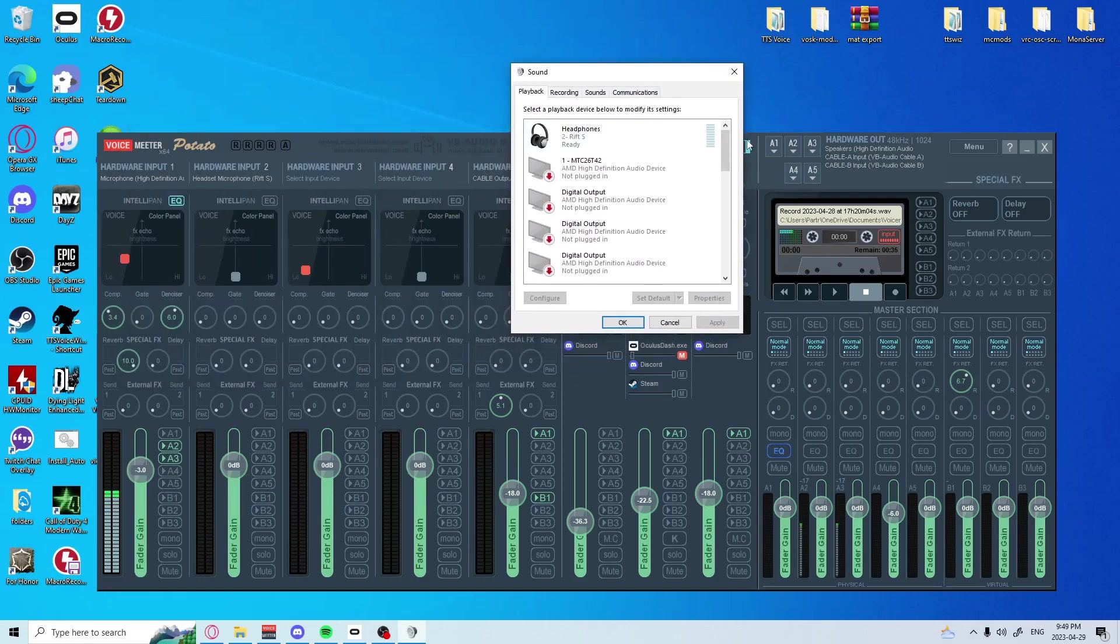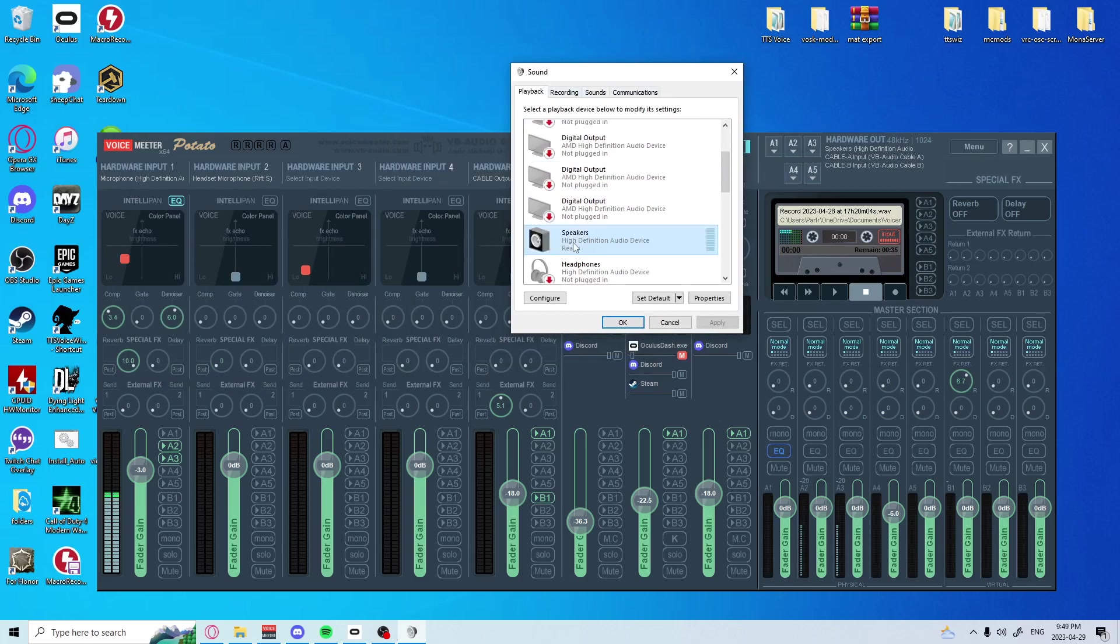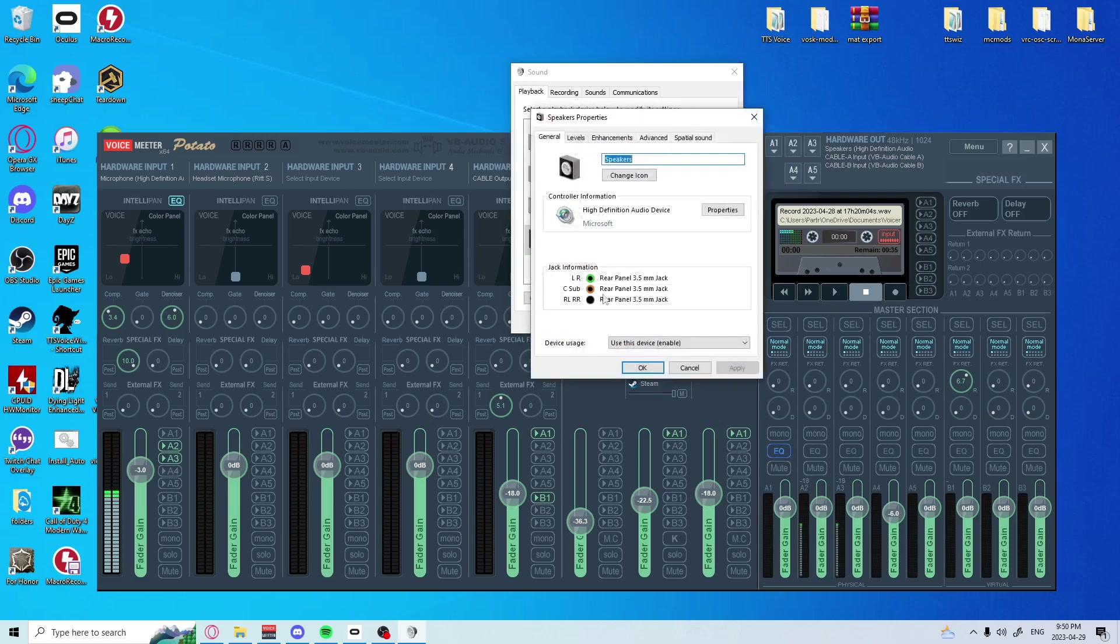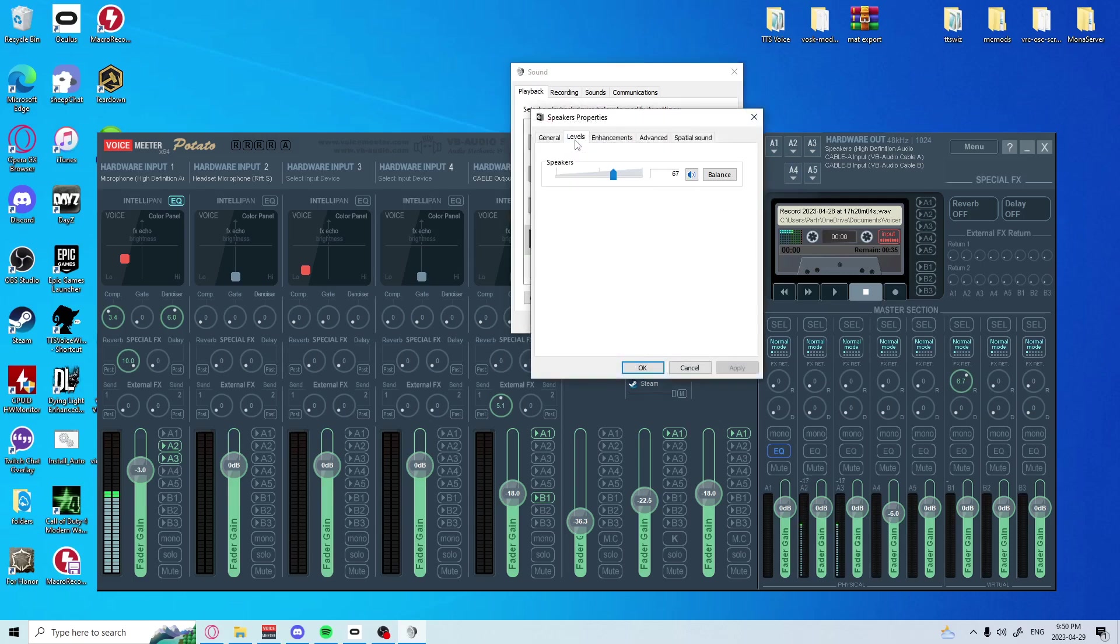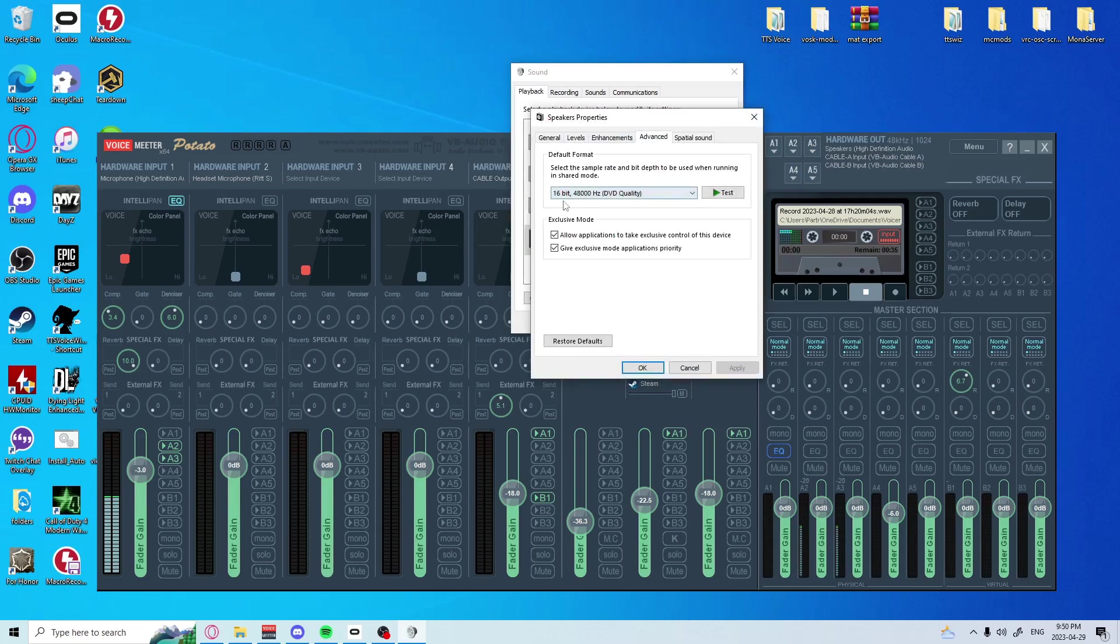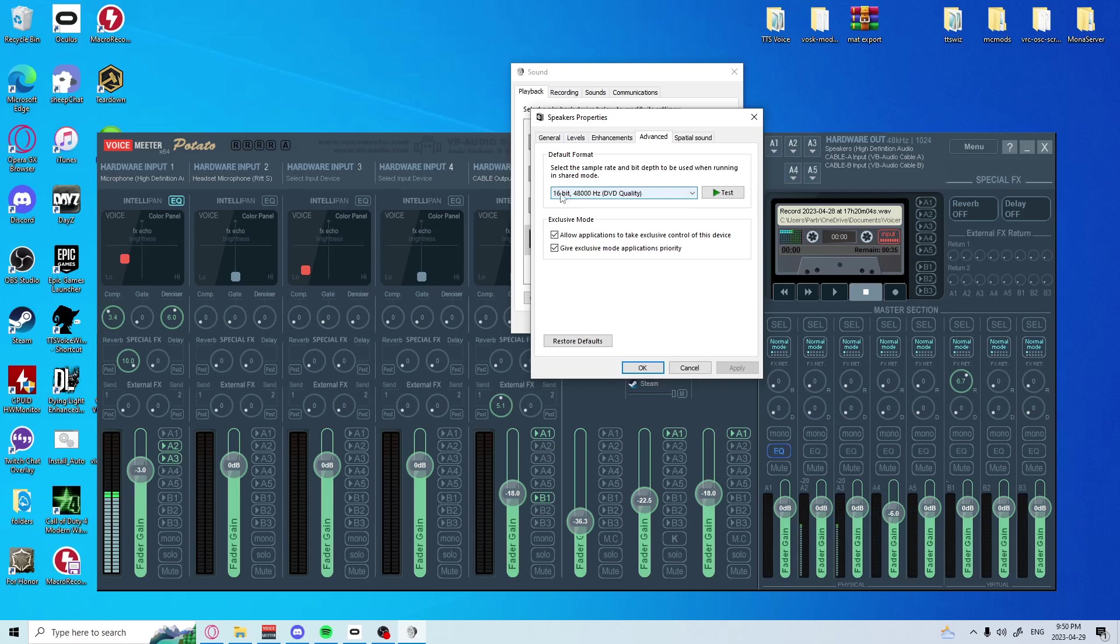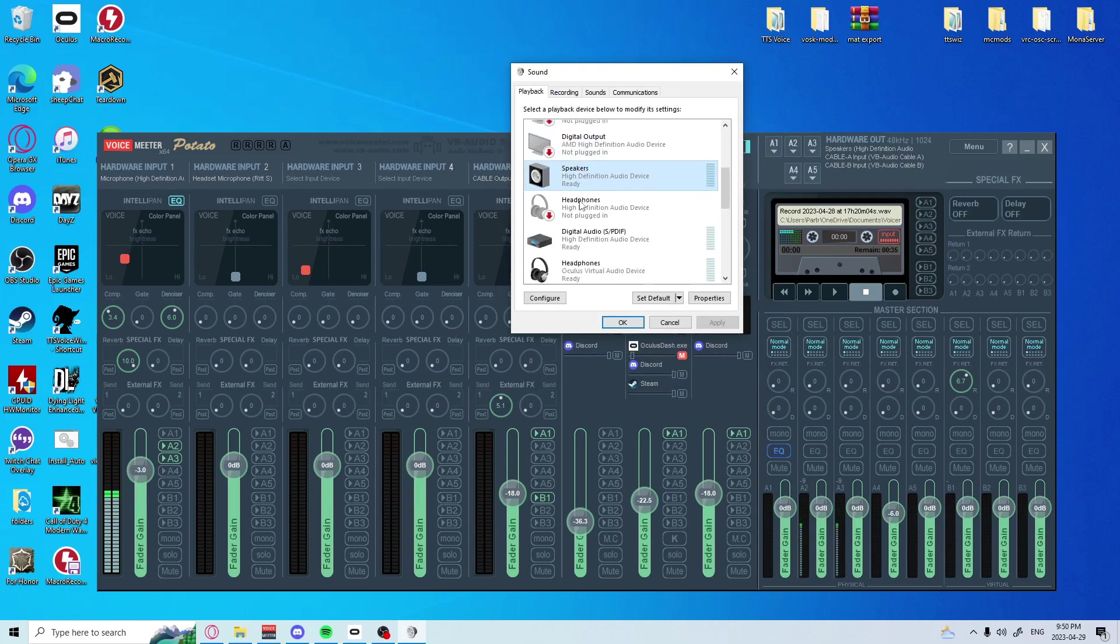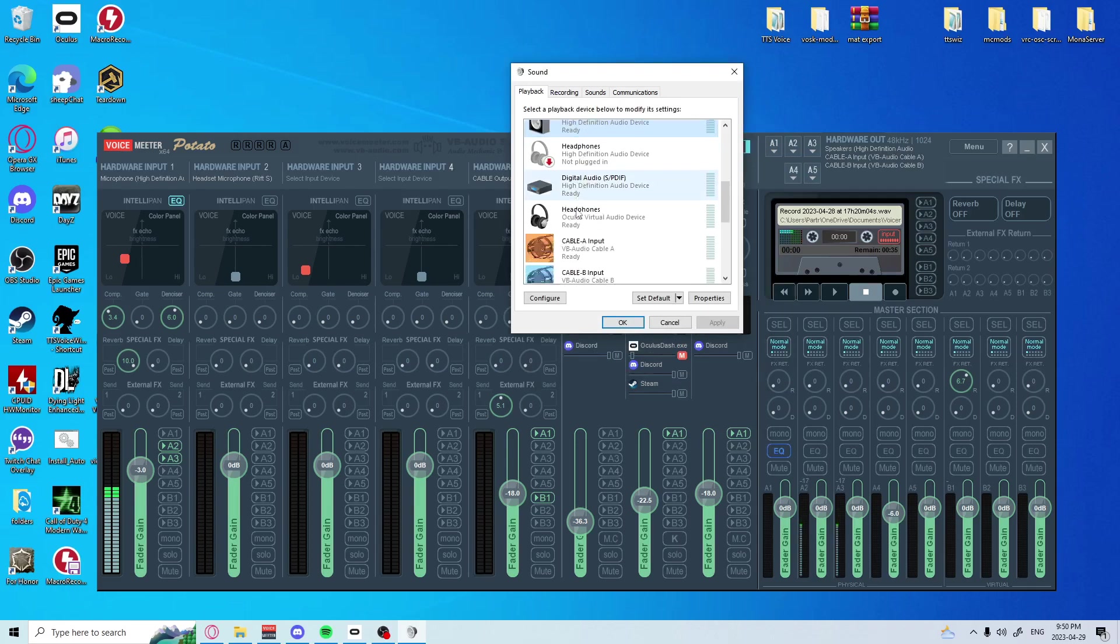So your primary headphones, the things that you use as your primary speakers, you're going to want to hit Properties, then Advanced. You're going to want to take a close look at this format. This format is what you're going to want to change everything to - every cable, everything like that.